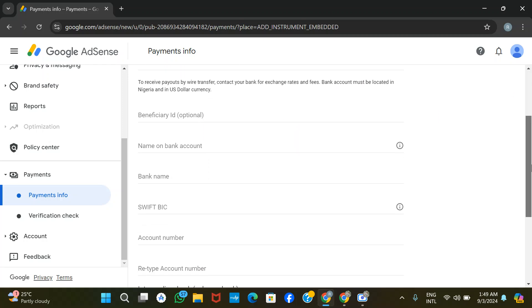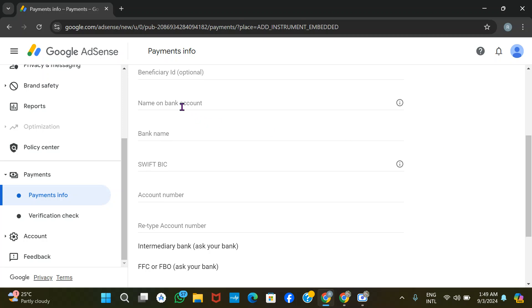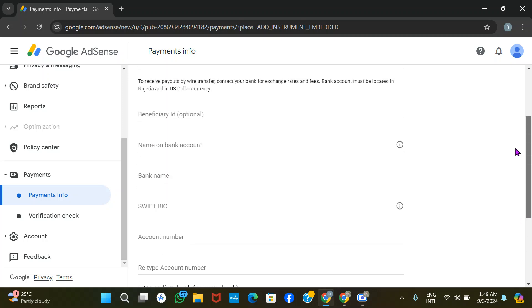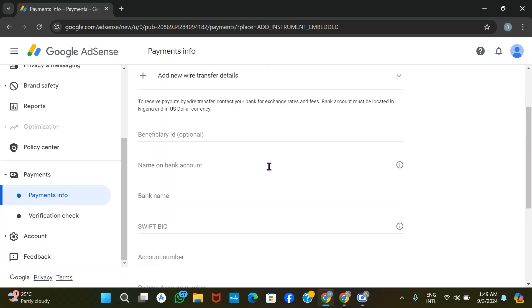You can see what they are requesting: the beneficiary ID (which is optional), name on bank account, bank name, SWIFT/BIC, account number — and you'll set it as your primary account.